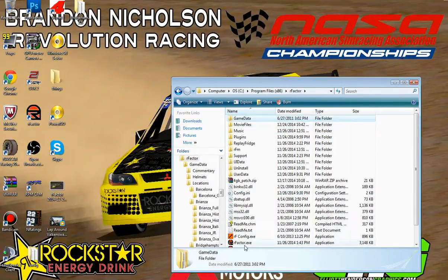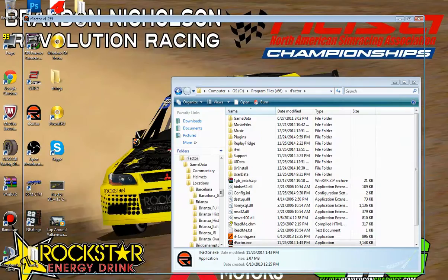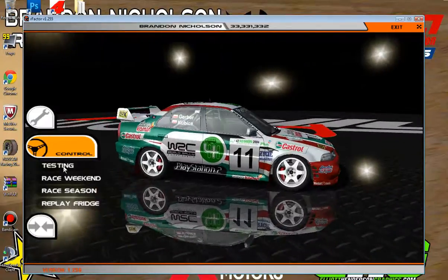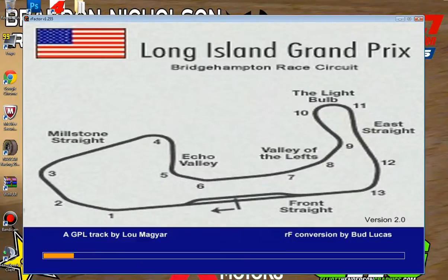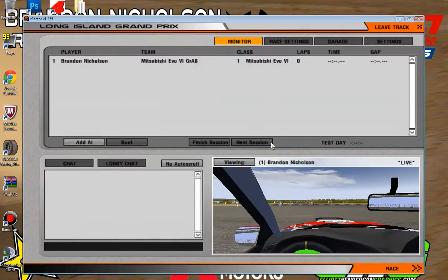This time when I open rFactor, it should work. Let's give it a minute to open. We'll go into testing and Long Island Grand Prix again. And there we go — it's working just fine. I don't know why it was set up like that in the SCN file, but that's just a quick fix and it works just fine, as you can see here.